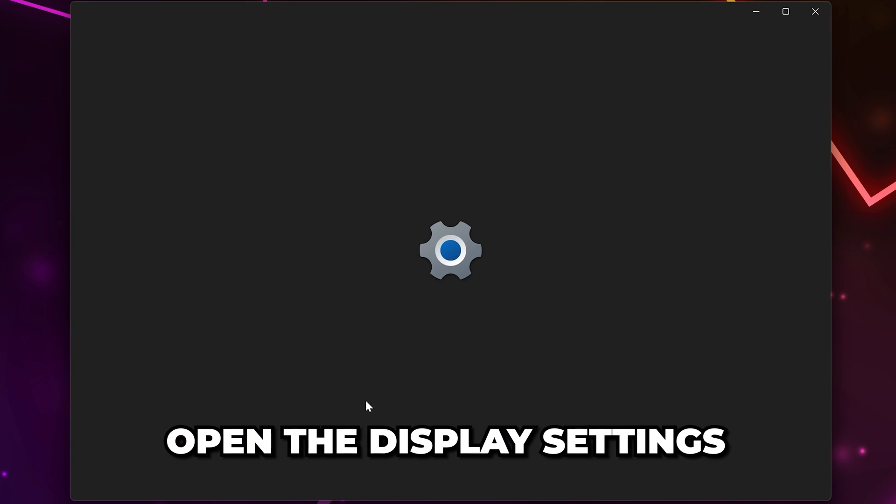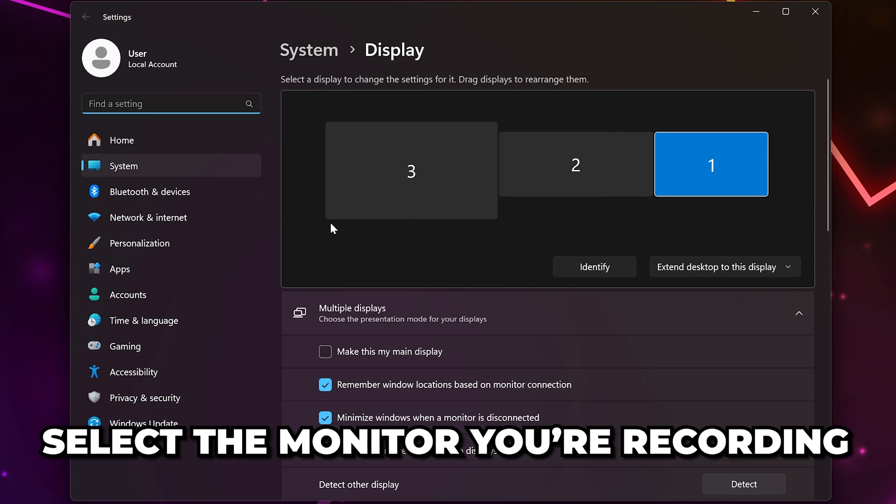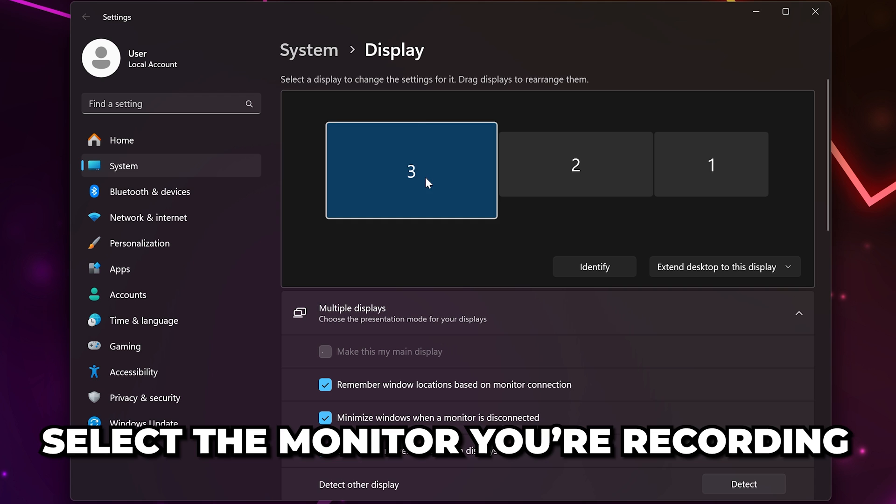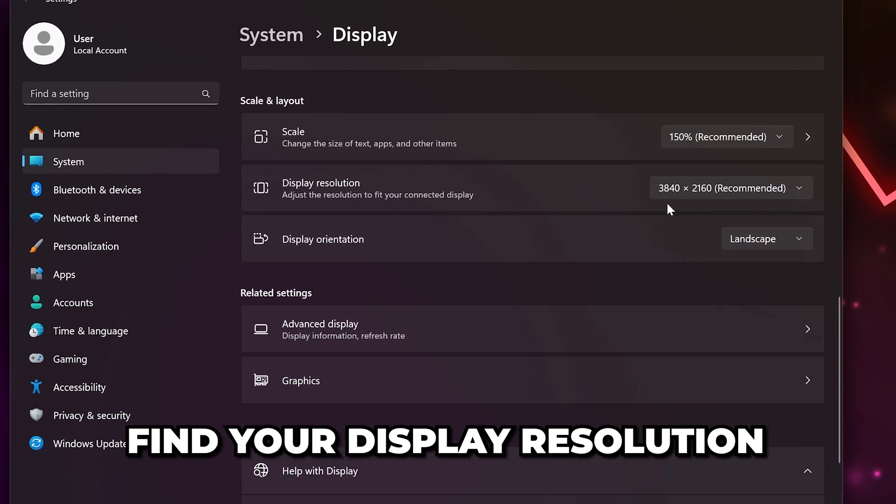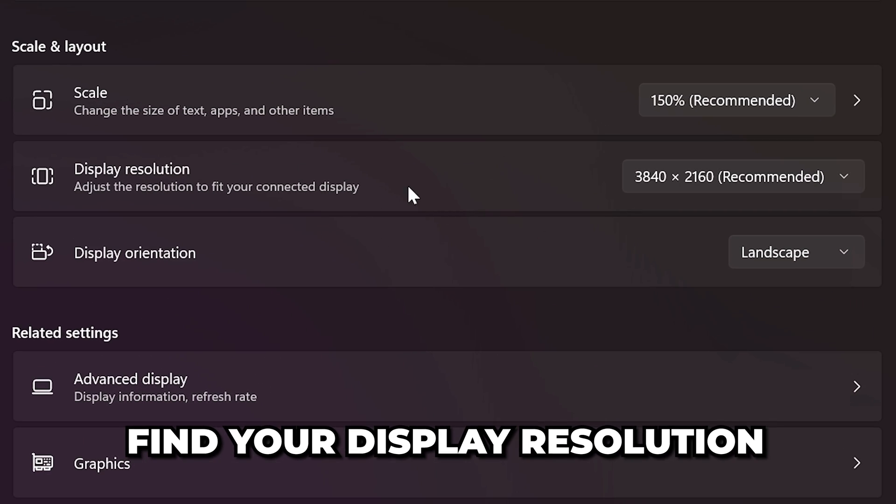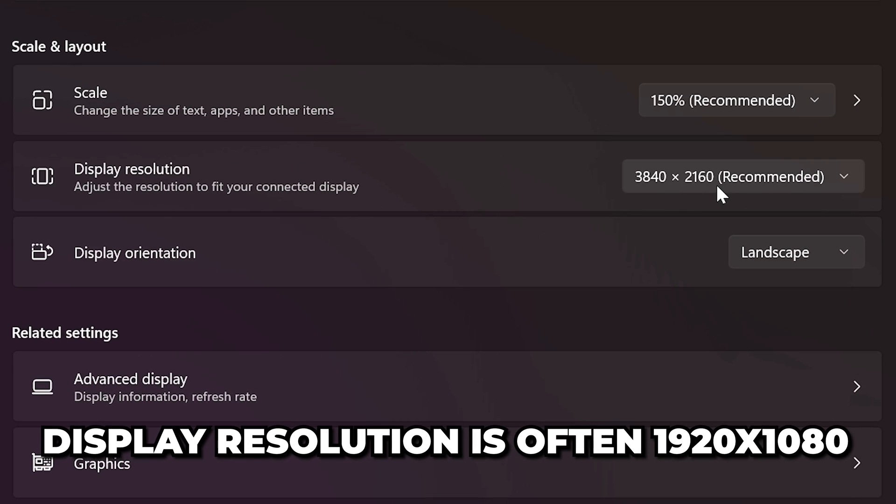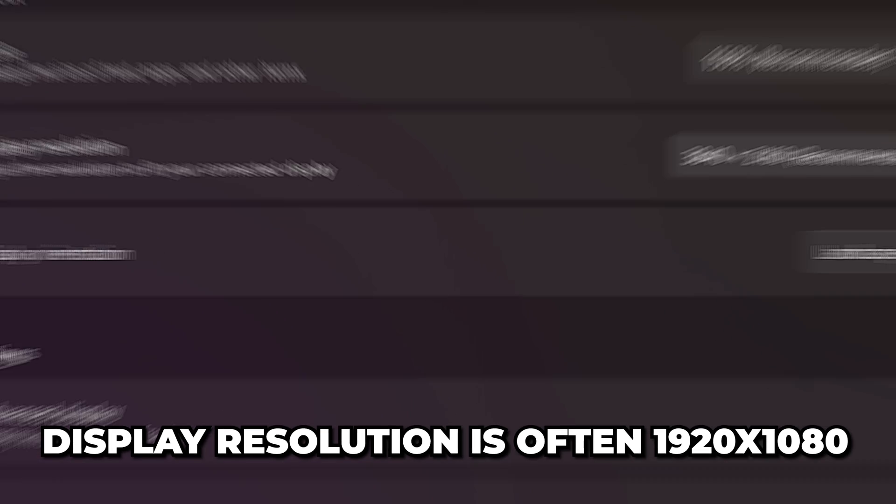Open the display settings, then select the monitor you're recording and scroll down until you find the display resolution. Typically, it will be 1920 by 1080.